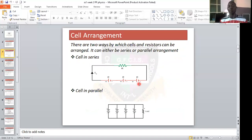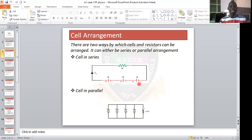Let's say cell 1 has 3 volts of EMF, cell 2 has 4 volts, and cell 3 has 6 volts. The total EMF is 3 plus 4 plus 6, which is 13 volts. That is how you calculate the total EMF in series — it is the sum of the individual EMFs.